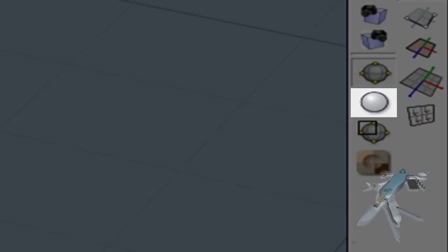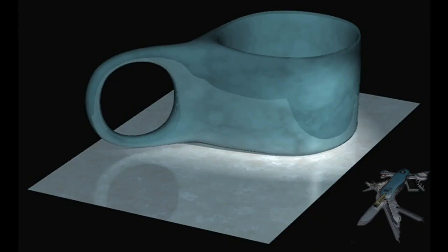Our scene is now ready. Click the render button to get the final photo realistic image rendered.